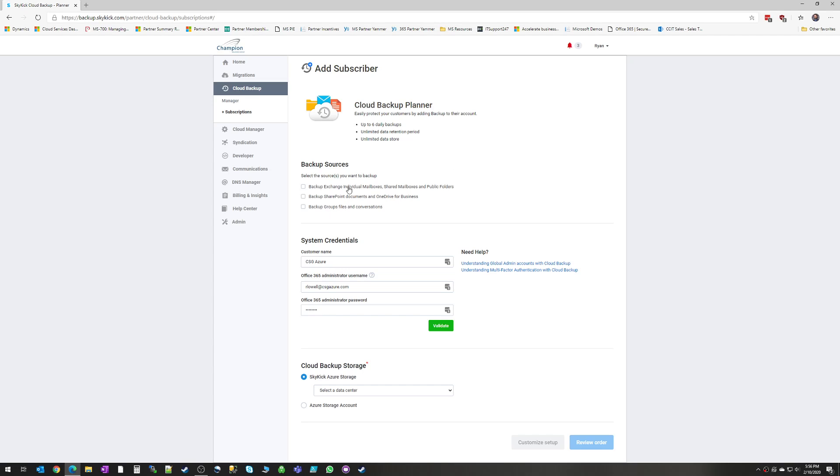Now, you can choose to backup Exchange individually. You can choose just to backup SharePoint and OneDrive or you can choose to backup all three.